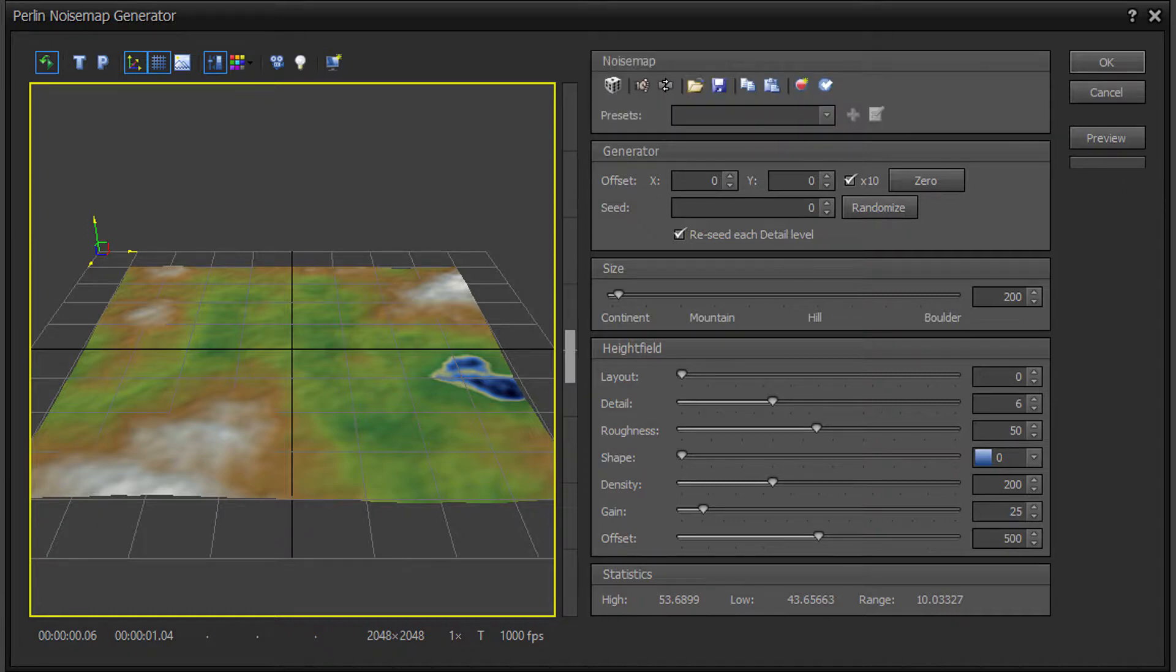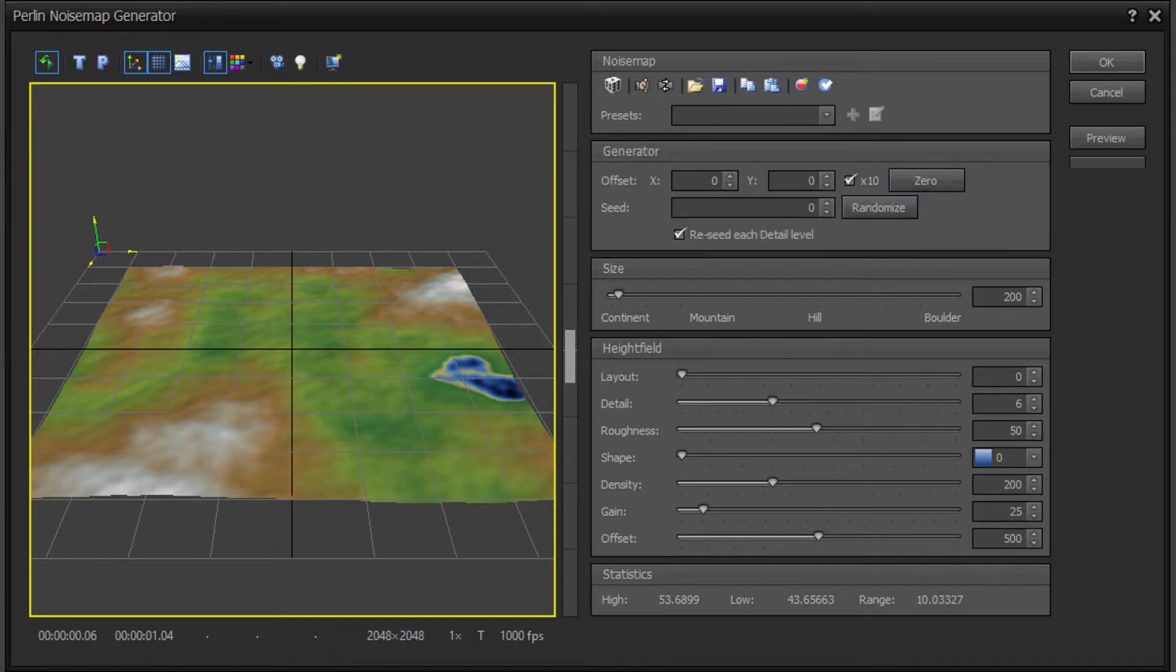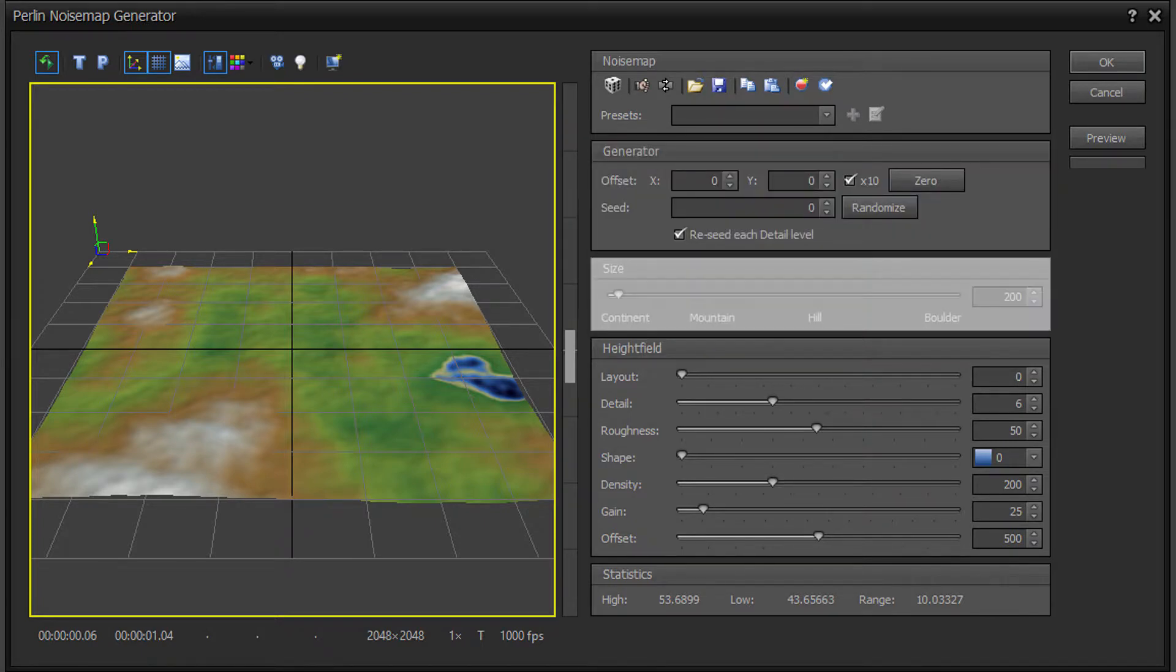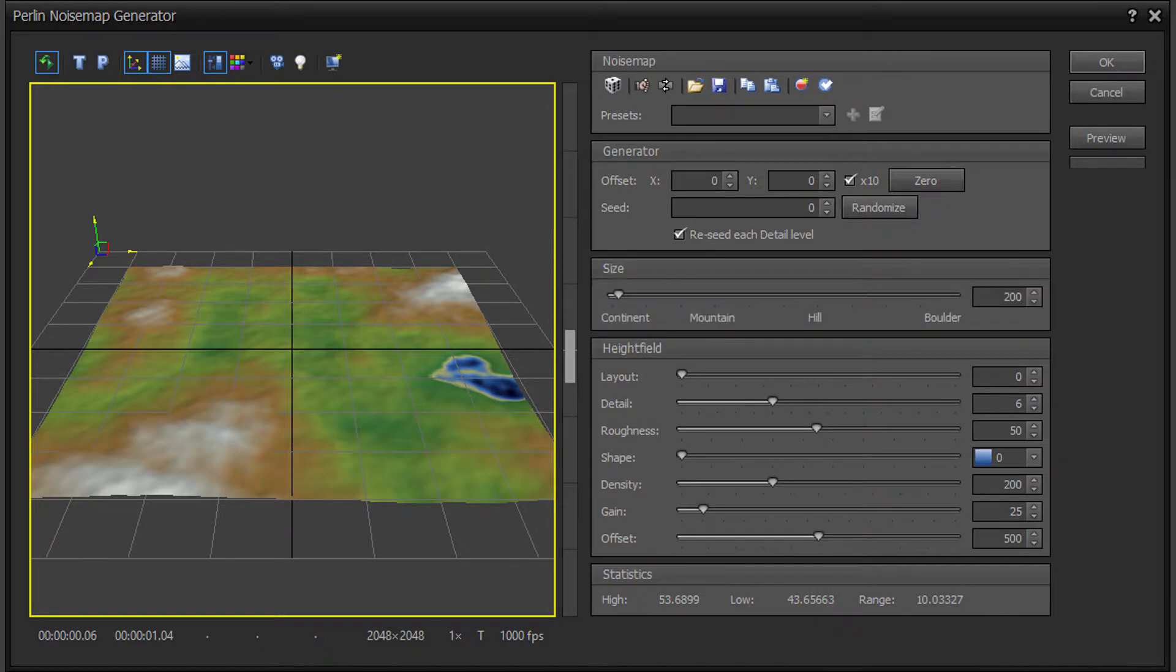The Generator section, which has parameters for controlling the generator main properties. The Size section, which has parameters for controlling the size of the terrain features.